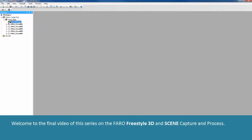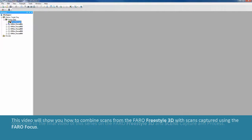Welcome to the final video of this series on the Ferro Freestyle 3D and scene capture and process. This video will show you how to combine scans from the Ferro Freestyle 3D with scans captured using Ferro Focus.